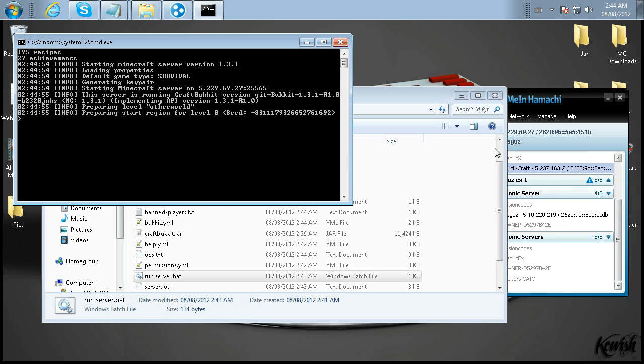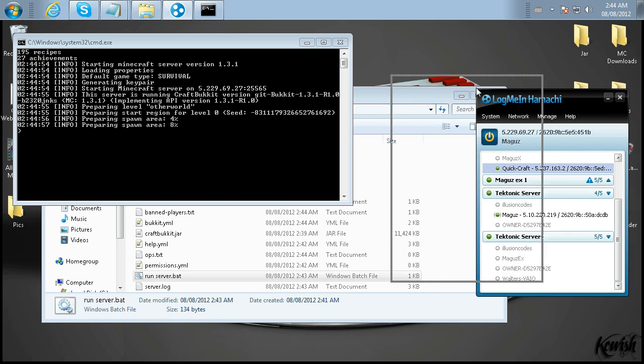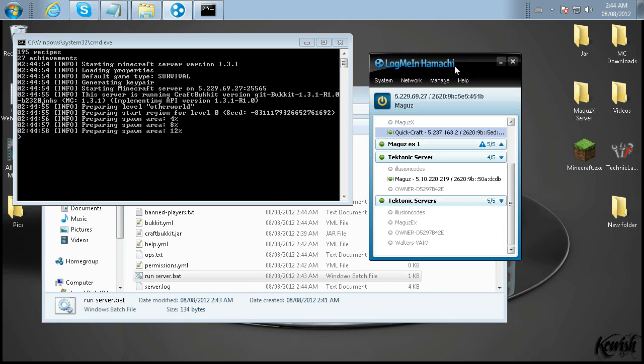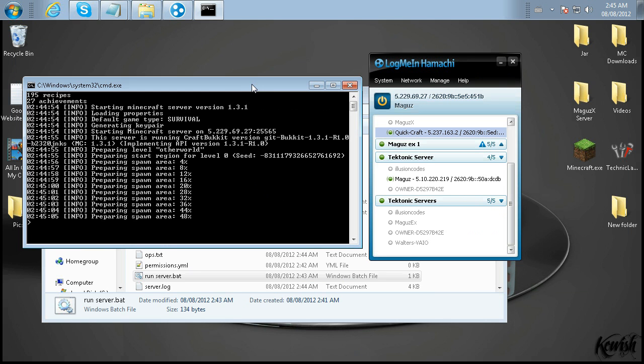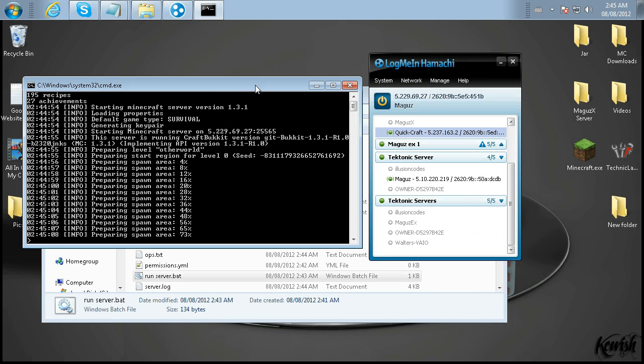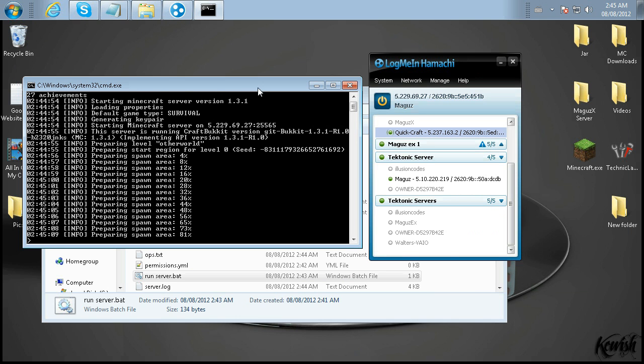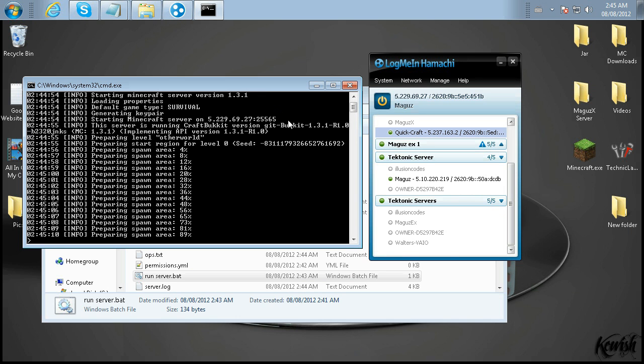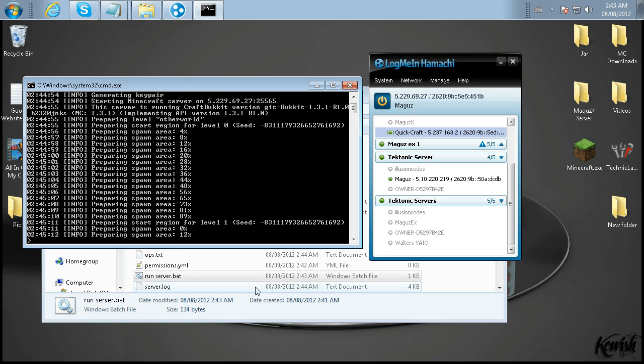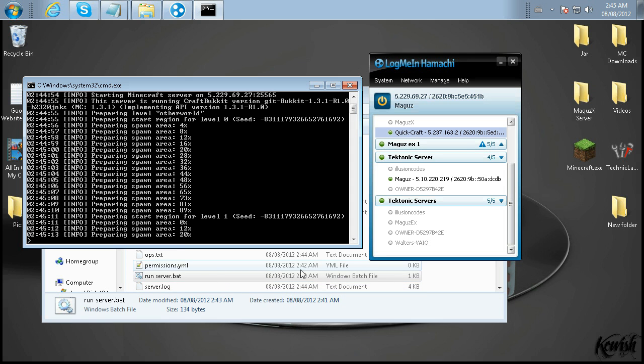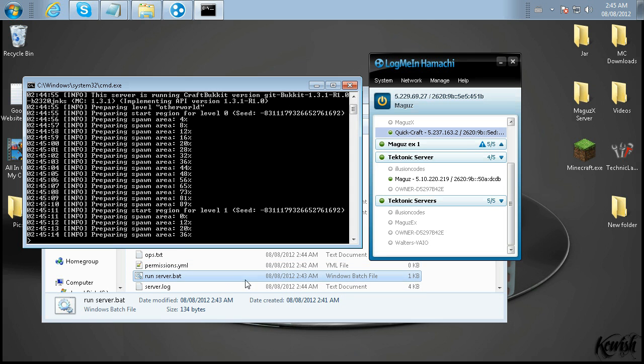So if you need more information on LogMeIn Hamachi, I have a video just for that. Be sure to check it out in my channel. If you need more information on this launch.bat, I covered a few of the errors that you can encounter on my playlist on a channel. Be sure to check that out too. Most of them are Tekkit-related, but they may relate to Bukkit as well. So you never know.